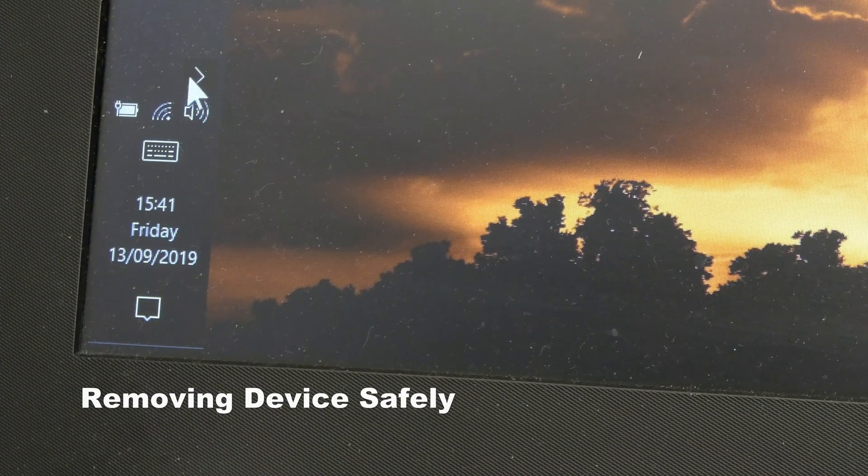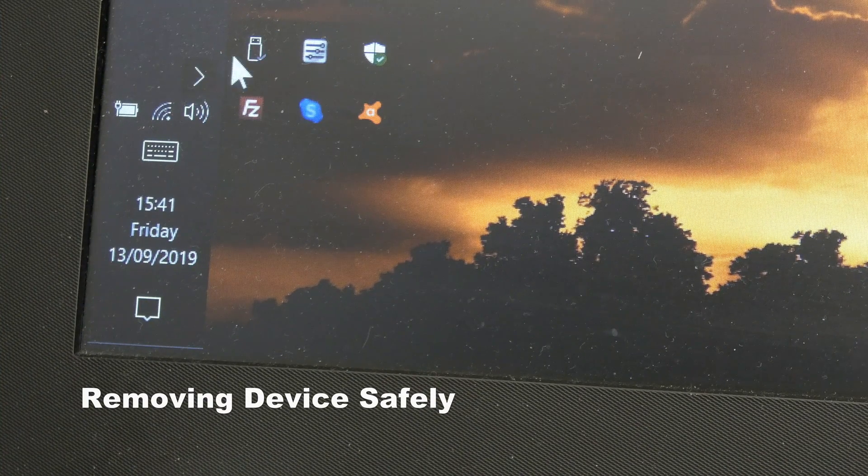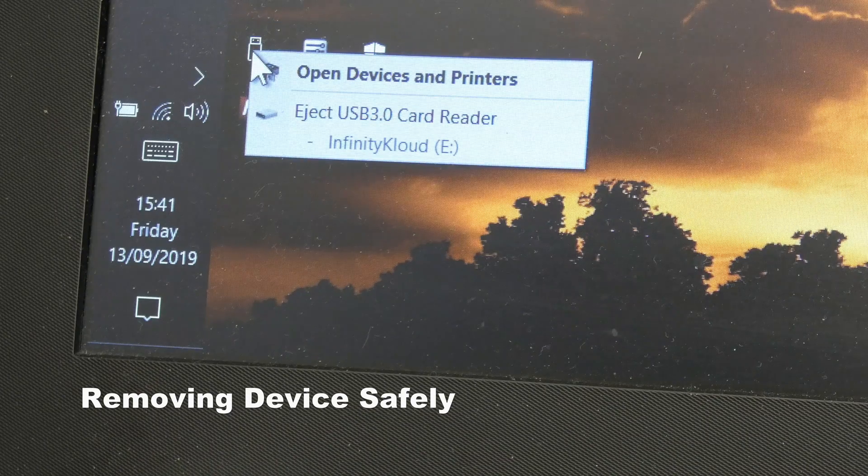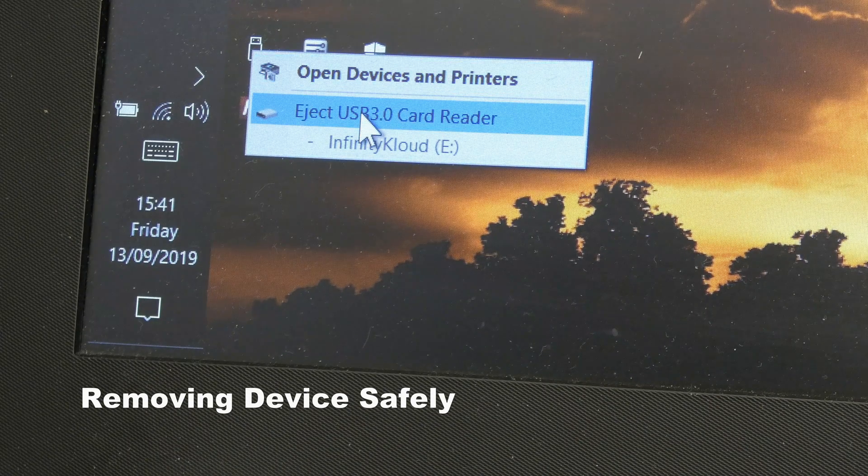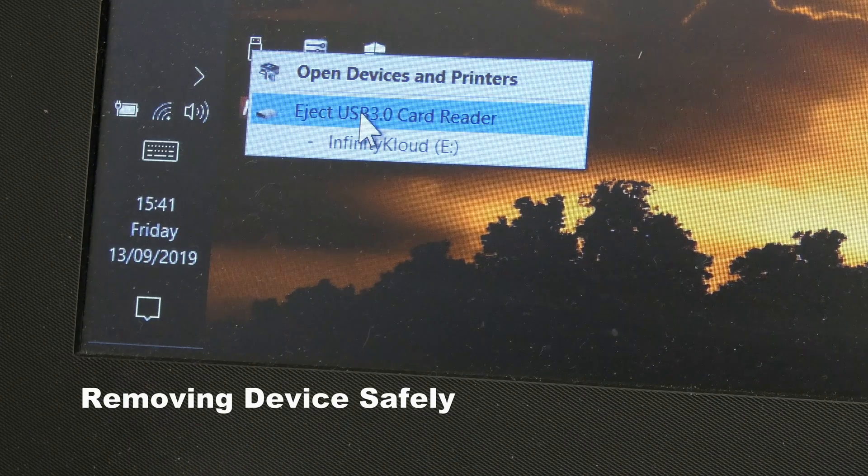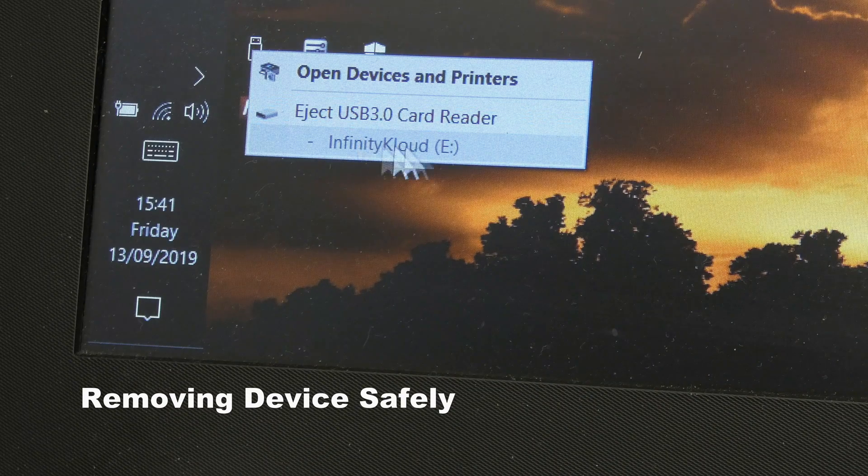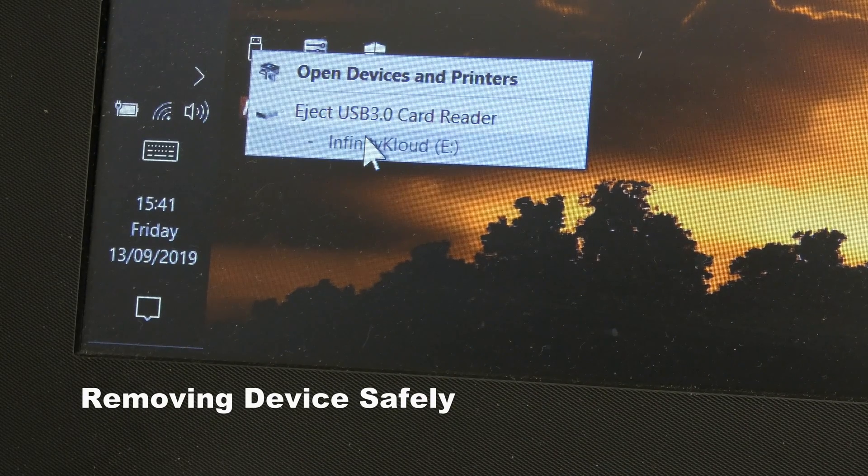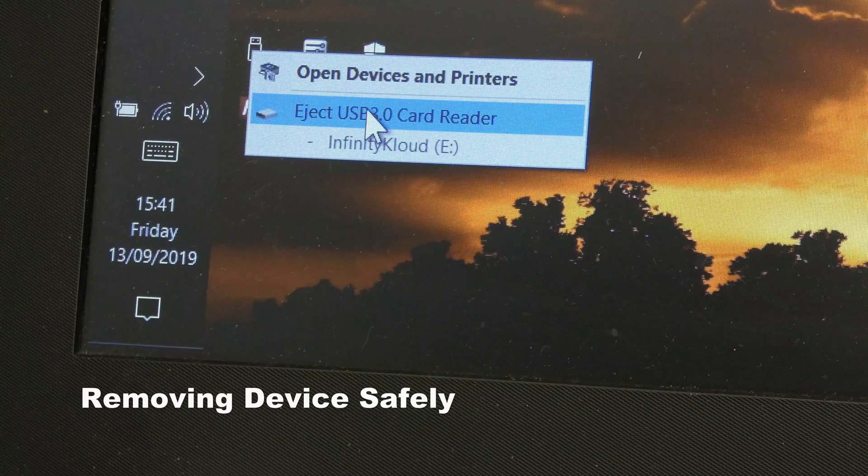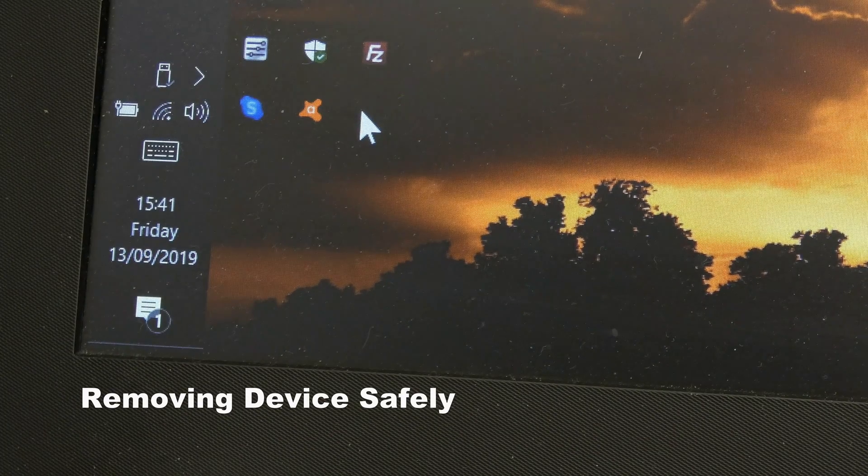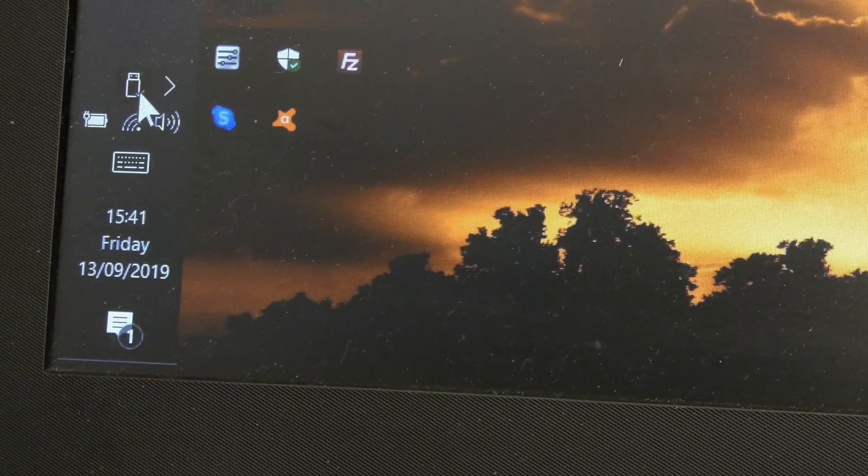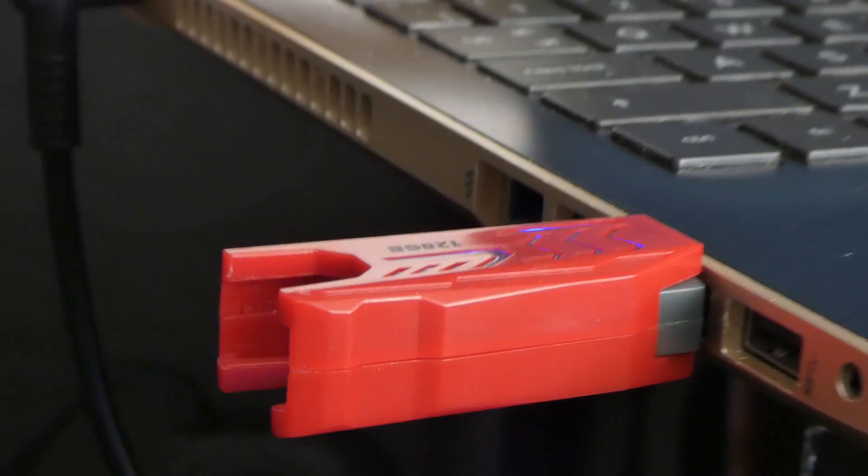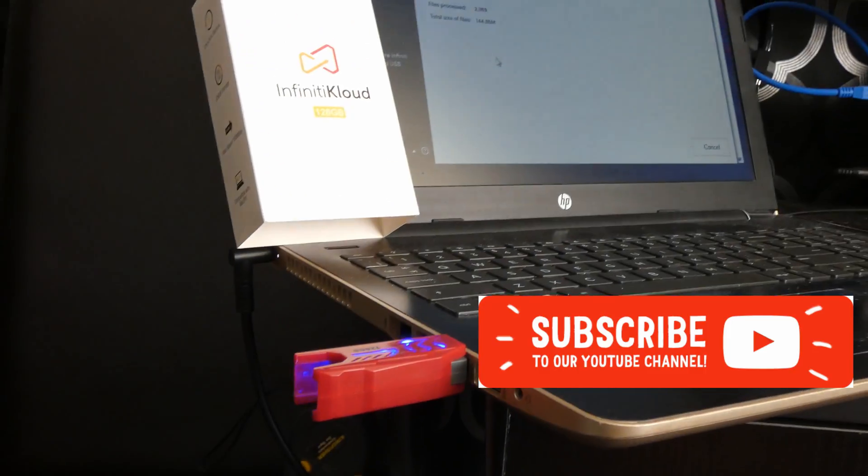So when you finish with the drive, go to this USB icon and click that. And it says eject card reader. Infinity Cloud is listed underneath that, although it's greyed out, so I have to click the actual card reader. And now I can unplug that.